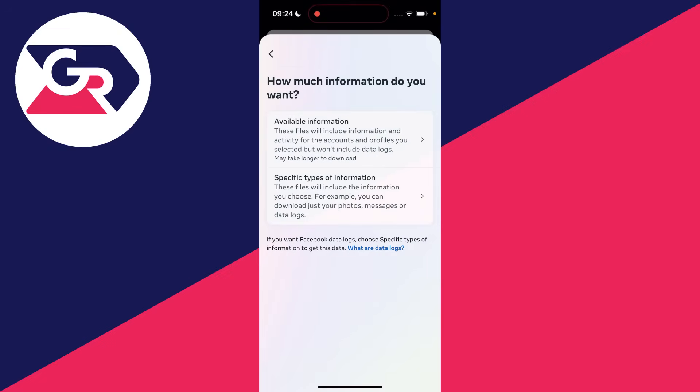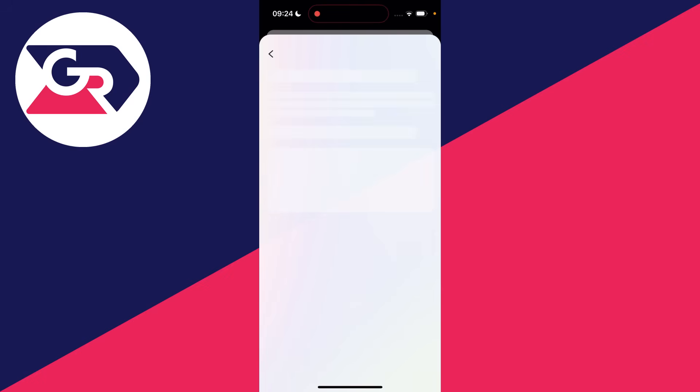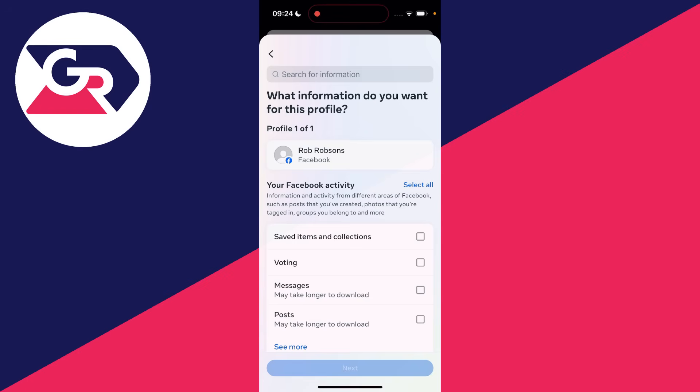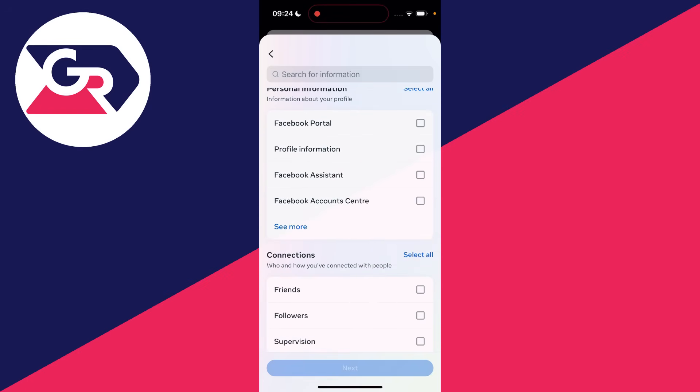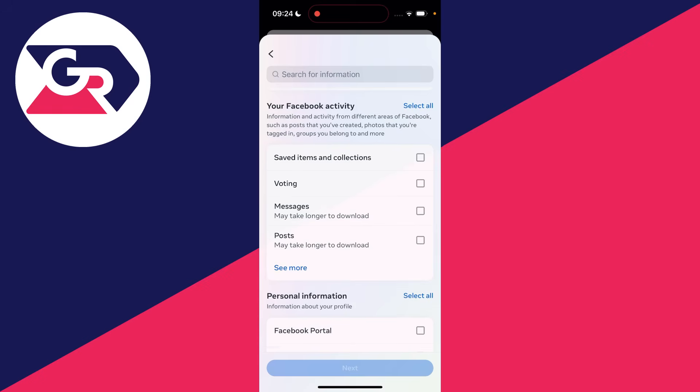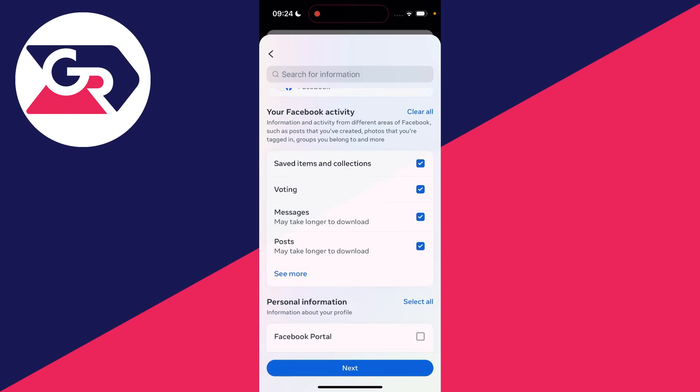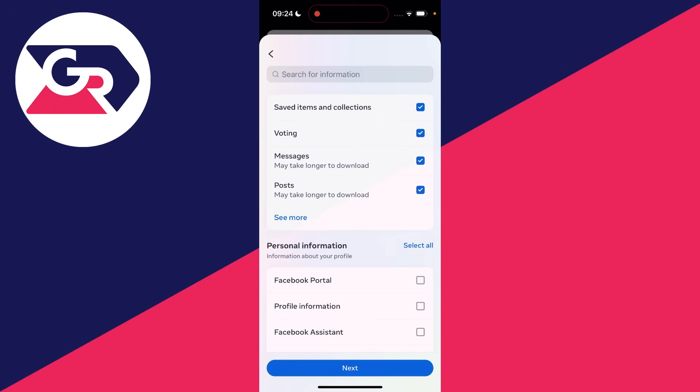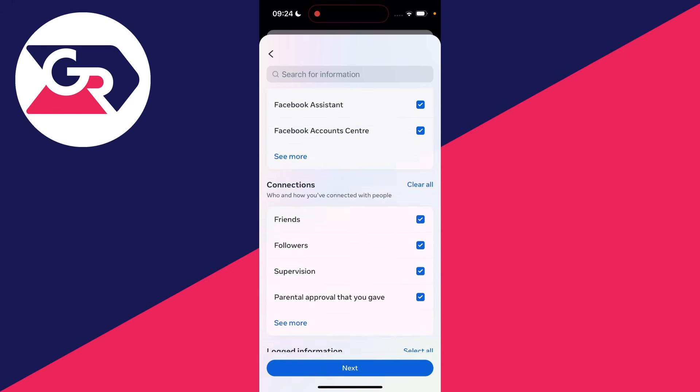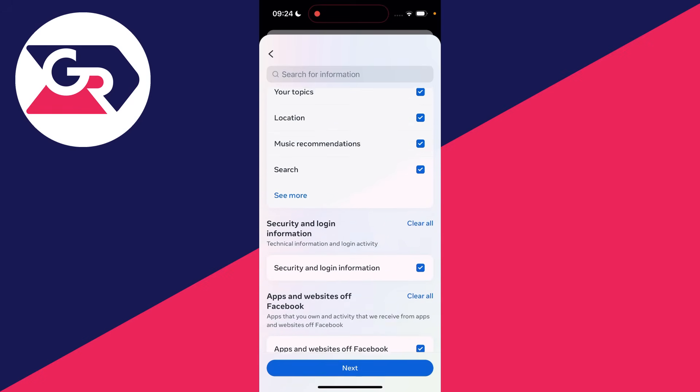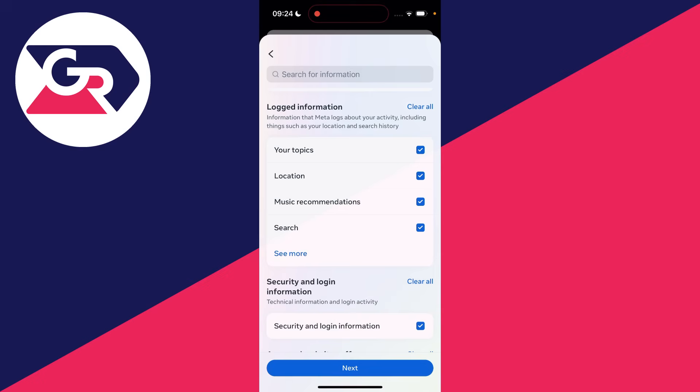You can then choose between these two options here. I'll click on specific types of information. Now wait, and what you can do is go down here and choose the information you want. If you want, you can click on select all for all of the different sections, or you can just choose what you specifically want.